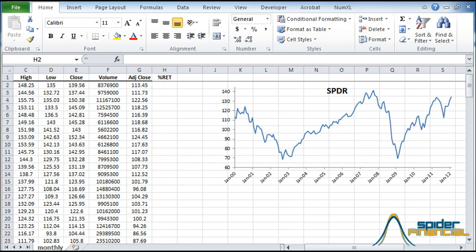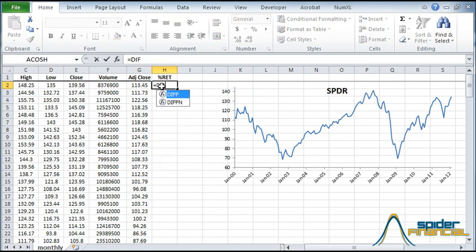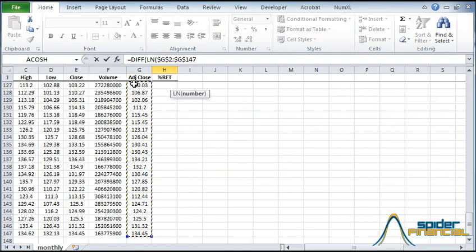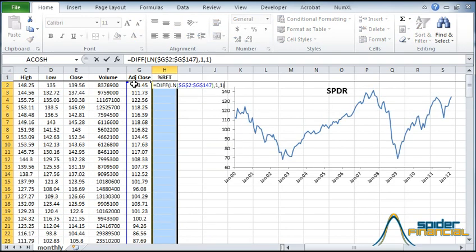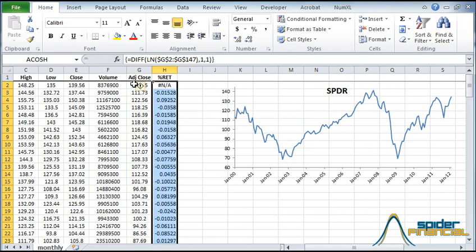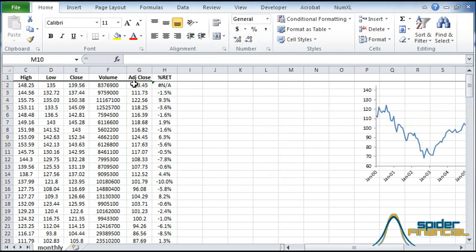To start, I've downloaded the monthly closing prices for SPDR from January 3, 2000 to the present date. Let's start by computing the log returns for the SPDR ETF. We'll use the NumXL diff function with the logarithmic closing prices. Now select all the cells below. Hit F2 and press Ctrl-Shift-Enter.